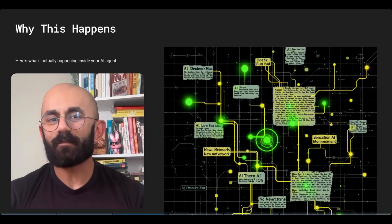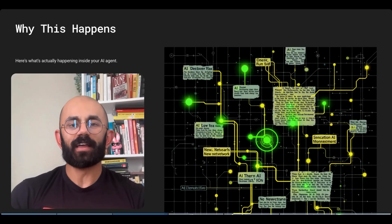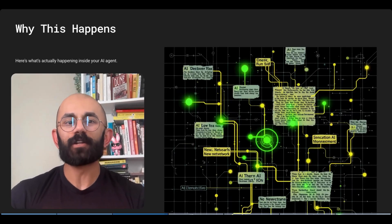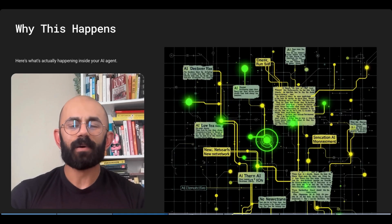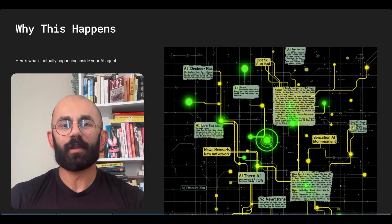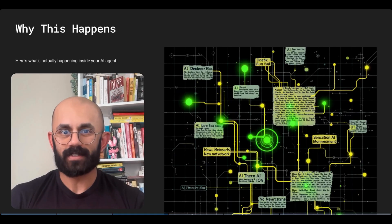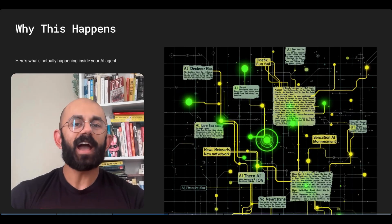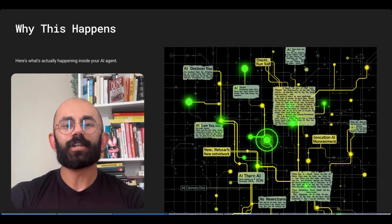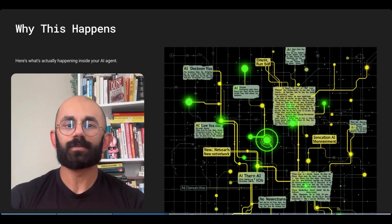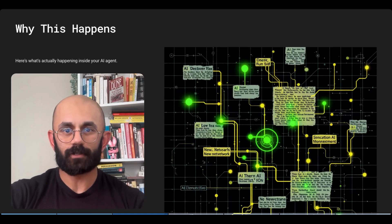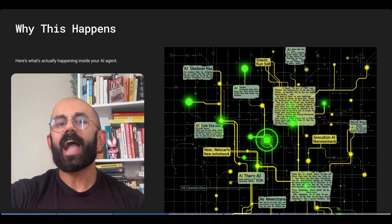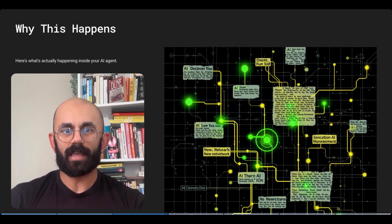But why does this happen? Well, think of traditional AI like hiring the smartest person that you've ever met, but one who gives you completely different opinions every time you ask the same question. AI, it's not lying. It's just operating without consistent frameworks, processes, or accountability structures. Here's what's actually happening in most of your AI agents.